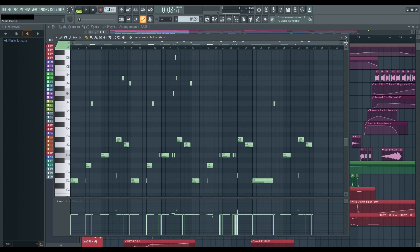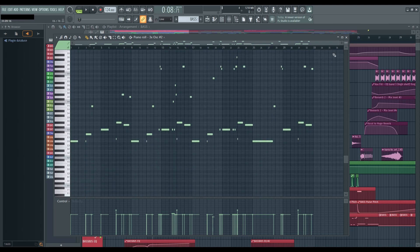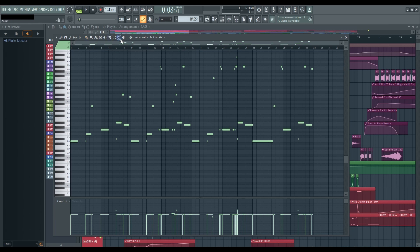And of course, don't overlook the piano roll's dedicated zoom button. However, bear in mind that its functionality is somewhat limited compared to the techniques we've just explored.